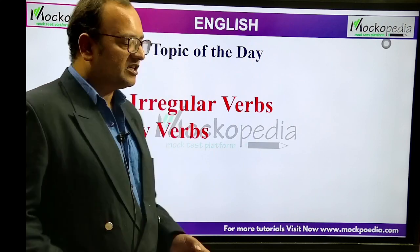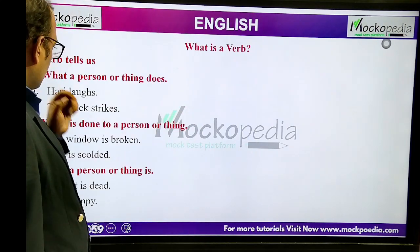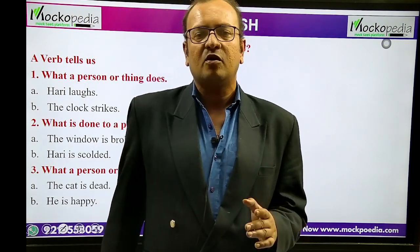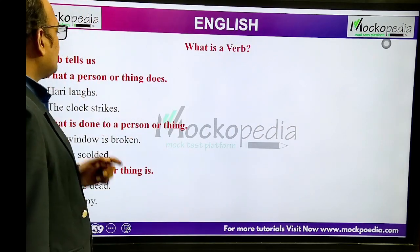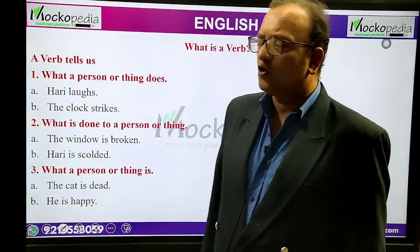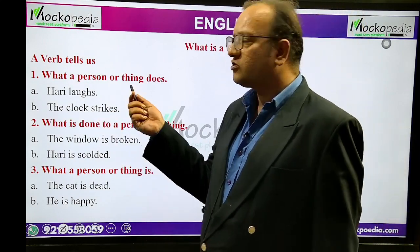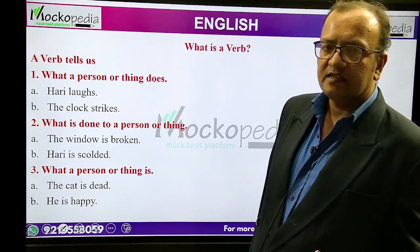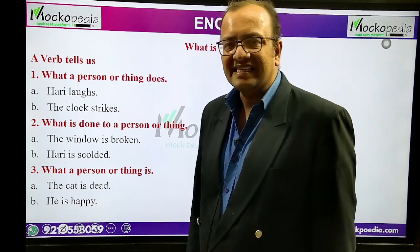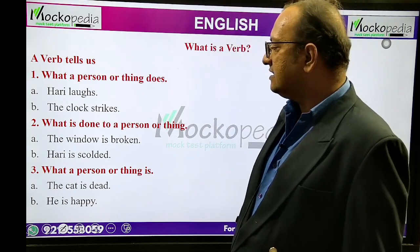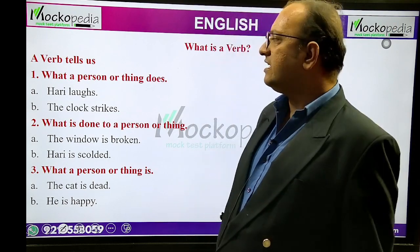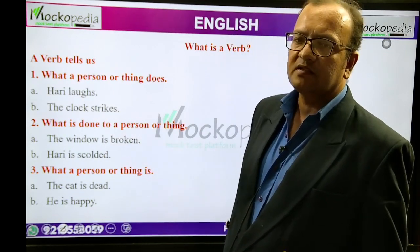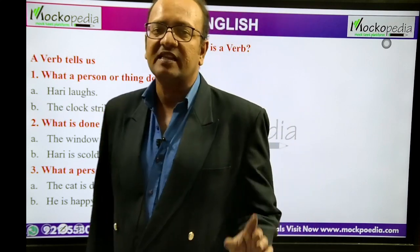We will start with the definition of a verb. What is a verb? A verb is an action word that tells about what a person or thing does. What a subject does is told by a verb. For example, 'Hari laughs', 'the clock strikes' — this is what a person or thing does. 'The window is broken', 'Hari is scolded' — this is what is done to a person or thing. 'The cat is dead', 'he is happy' — what a person or thing is, is also told by a verb. So it is an action word.